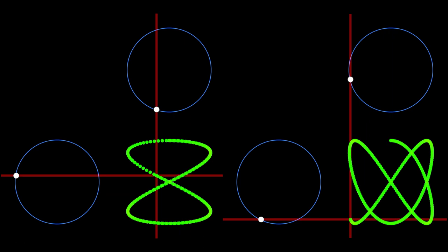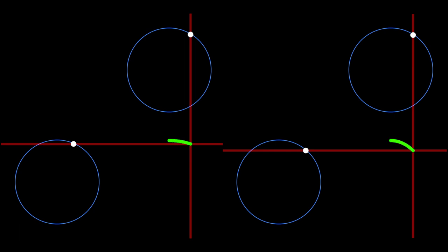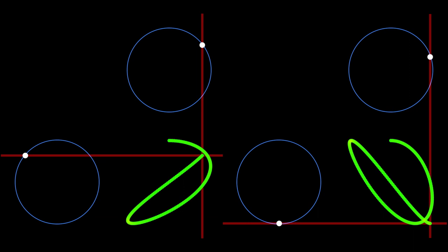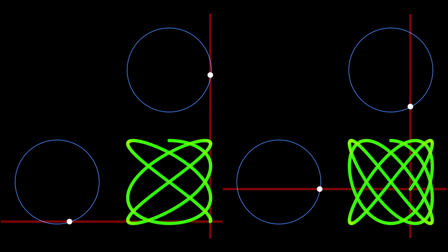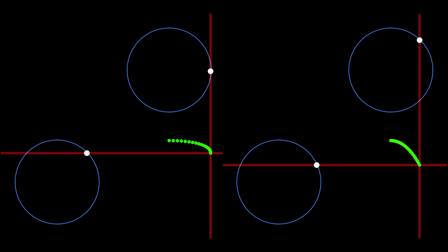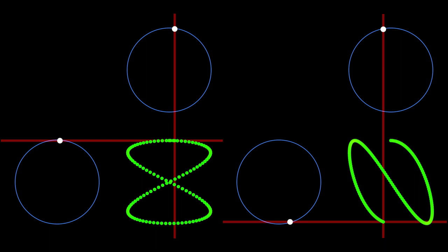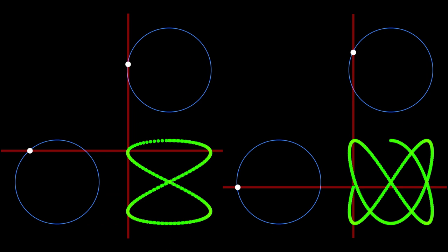Lissajous figures are a fascinating phenomenon first described in 1815 by the American mathematician Nathaniel Bowditch, but named after French physicist Jules Antoine Lissajous. When a particle is influenced simultaneously by two simple harmonic motion patterns at right angles to each other, the resultant motion traces a curve called a Lissajous figure. If you look online you'll see great practical experiments demonstrating this using things like a bucket of sand on the end of a string, but we're going to be looking at doing it digitally in Fusion.